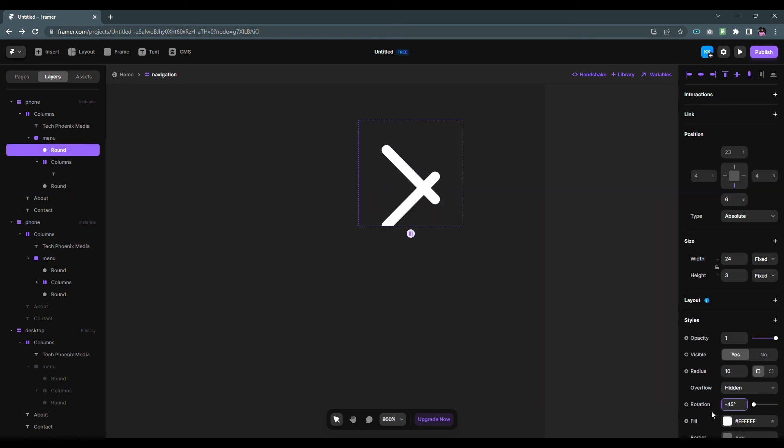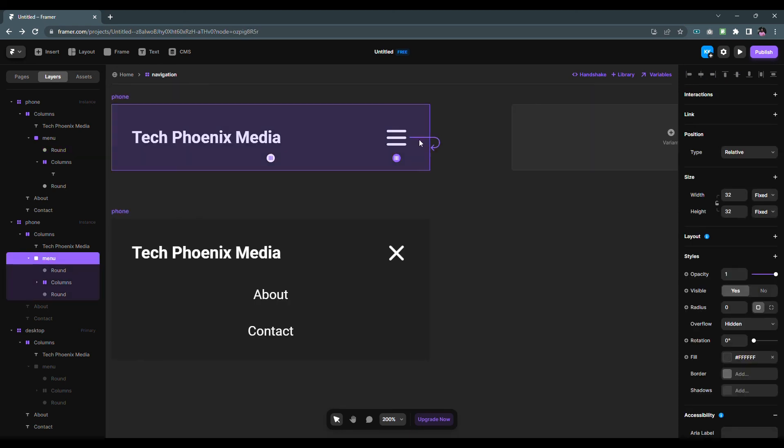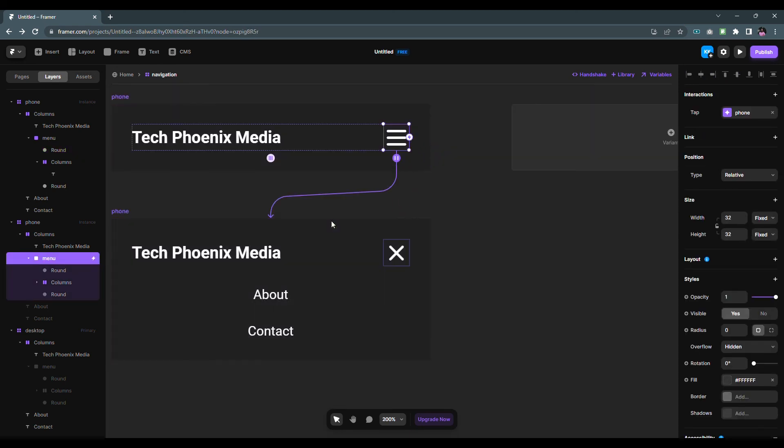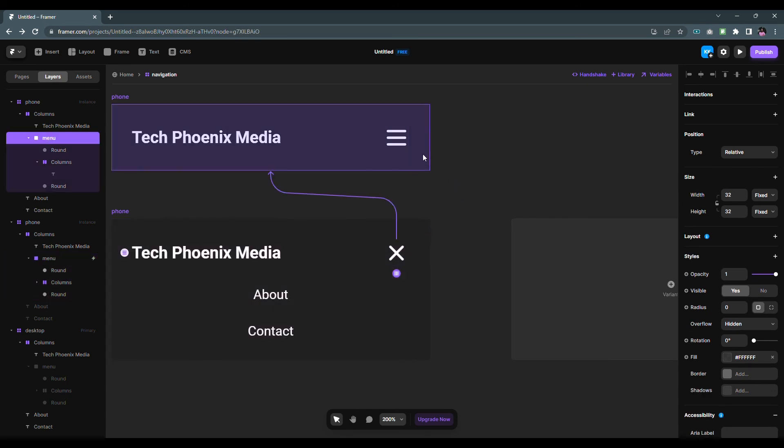Now arrange both lines like a close button. Click on the lightning button on the menu icon of the Phone variant and drag it to the Open Menu variant. Then click on lightning button on the close button and drag it to the Phone variant.